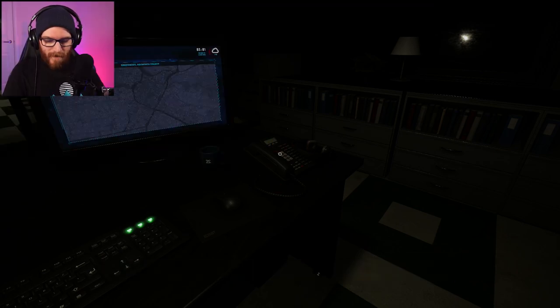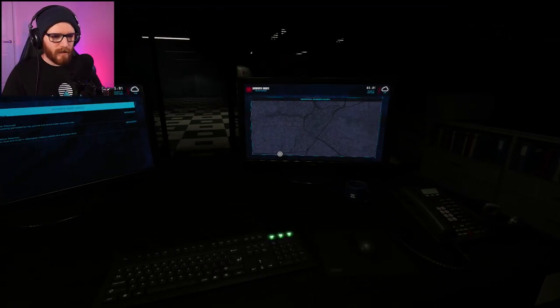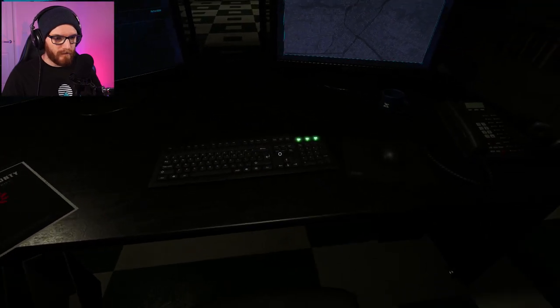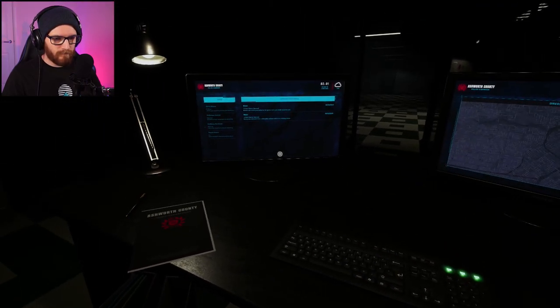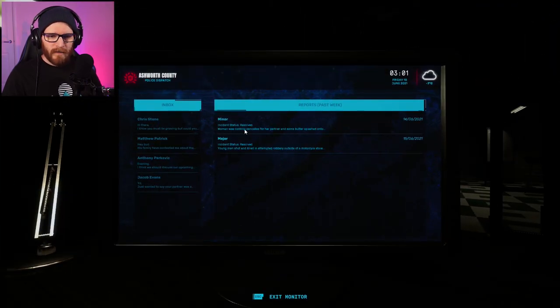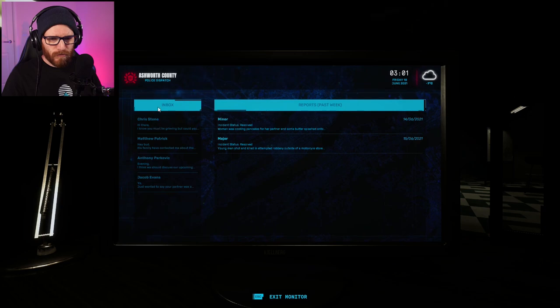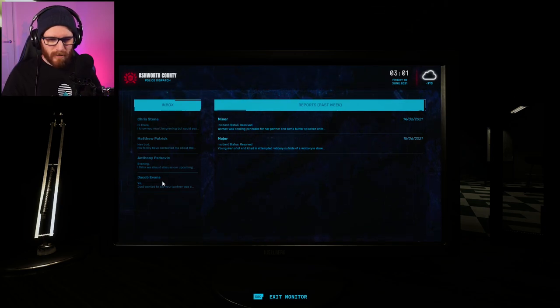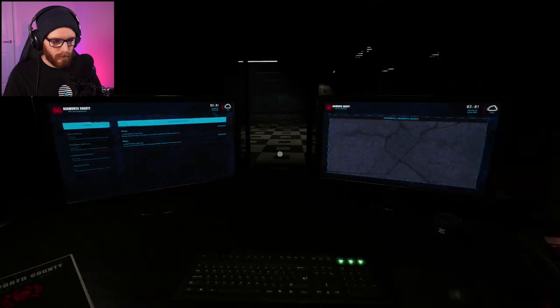Thanks, mate. Okay. So, something happened. They, you know, whatever. Okay. Chris Stone. And they must be grieving. So, something happened.